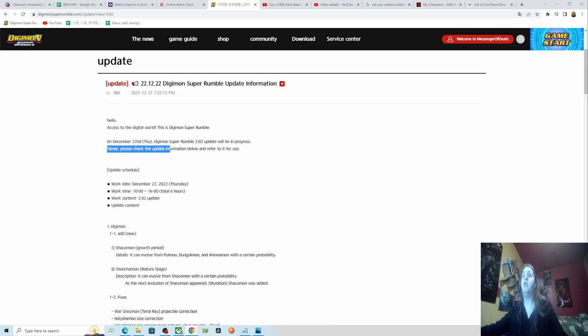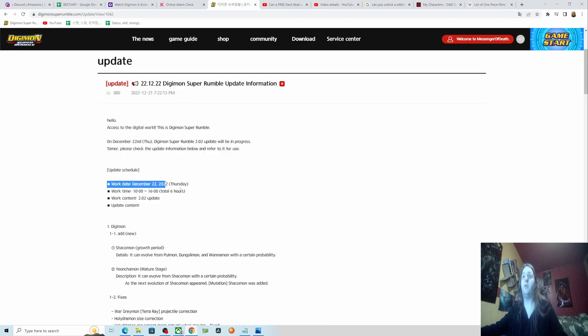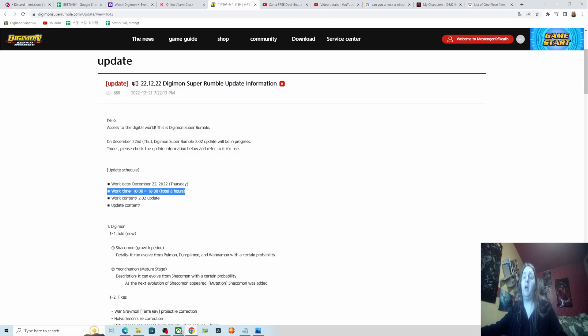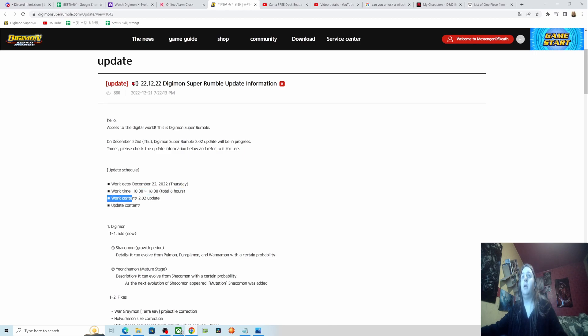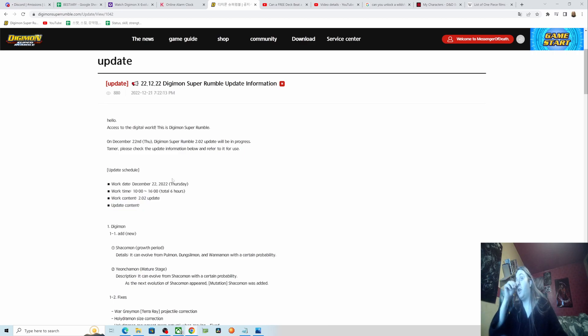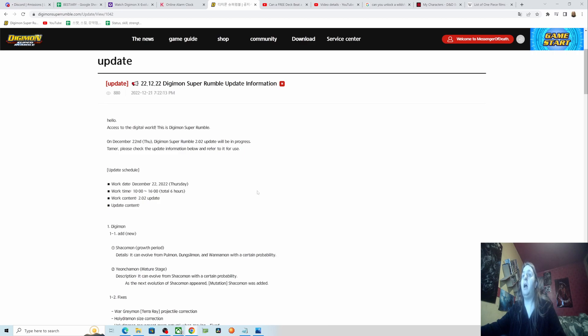Tamers, please check the update information below and refer to it for use. Work date: December 22nd, 2022. Work time: 10 a.m. to 4 p.m. Work content: 2.02 update. Bear in mind this is Korean time. Find out what time that is for you because it may be different, and this isn't our time, this is in Korean time.